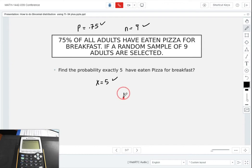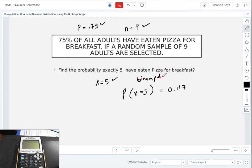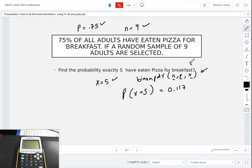So the answer is: the probability when X equals 5 is 0.117, rounded to three decimal places. That uses binomial PDF, and you set it up with n, p, and x. On older calculator versions, you type it in directly. On newer TI-84 versions, it prompts you for trials, probability, and the x value.